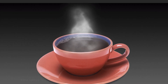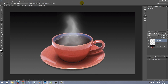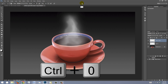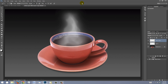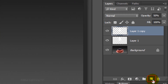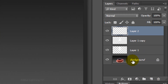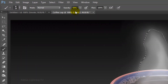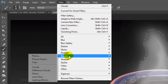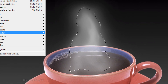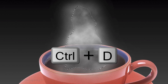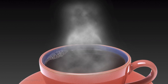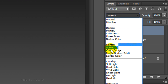Next, we'll add vapor to the steam. To make your document fill the canvas, press Ctrl or Cmd 0, or to see it at 100%, press Ctrl or Cmd 1. Click the New Layer icon to make a new layer. Ctrl-click or Cmd-click on the thumbnail of the original steam to make a selection of its shape. Go to Filter, Render, and Clouds. To deselect it, press Ctrl or Cmd D. Change the Blend Mode to Overlay.